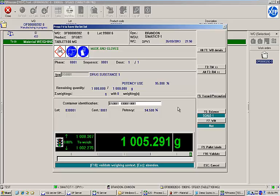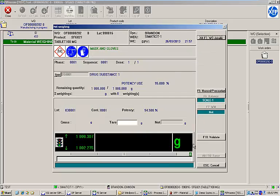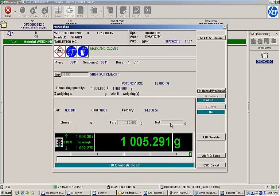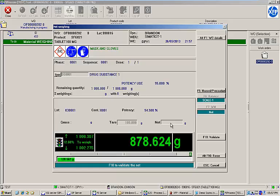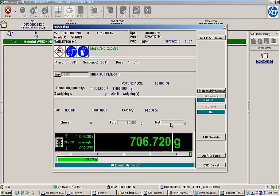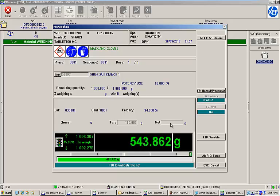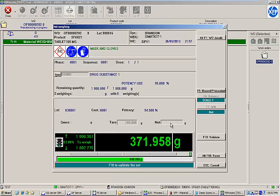Next, I'll begin to weigh my material. XFP's weighing module fully integrates with scales connected via serial or USB ports. This scale interface allows the MES to display the quantity remaining to weigh and ensure that operators weigh the correct amount.